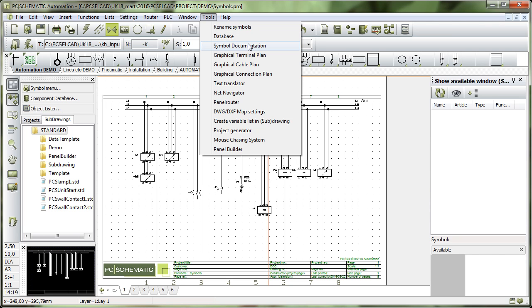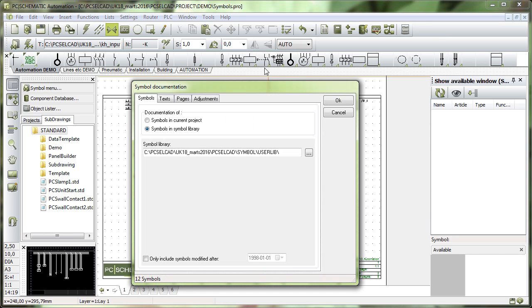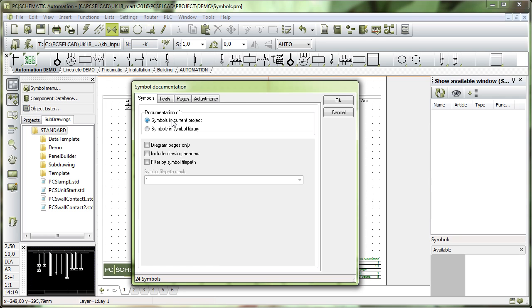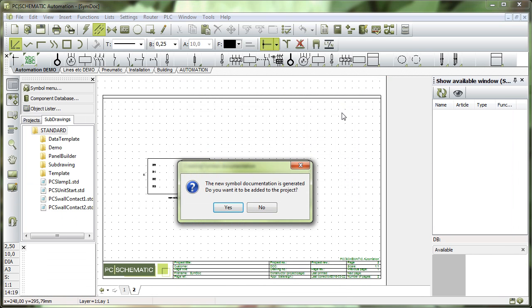If I go in and click this one, Symbol Documentation, I can go in and say that all the symbols that I have in the current project I want to document those. I simply select current project and click OK.